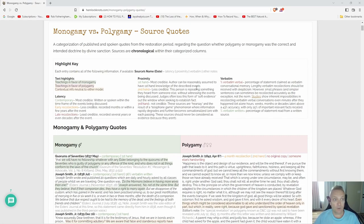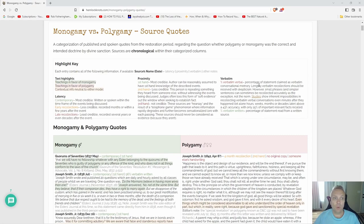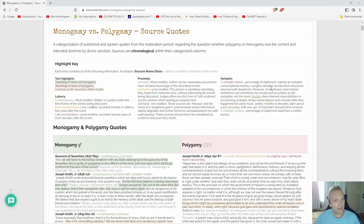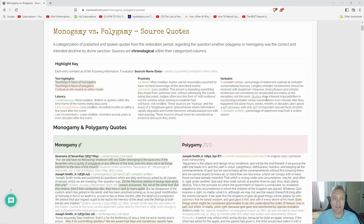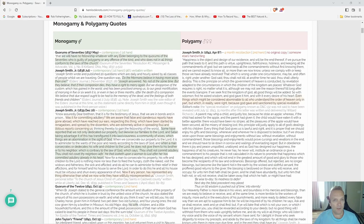Firsthand is most credible—the author can be reasonably assumed to have firsthand knowledge of the described events. Then of course secondhand is less credible, and so forth. Verbatim: the percentage of statement claimed as verbatim conversational memory. Lengthy verbatim recollection should be received with skepticism, however small phrases and simpler sentences can sometimes be recollected accurately as the exception, not the norm.